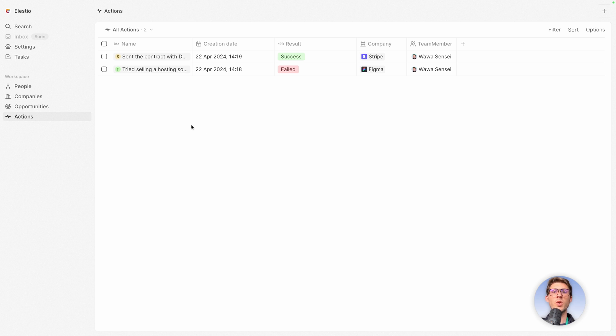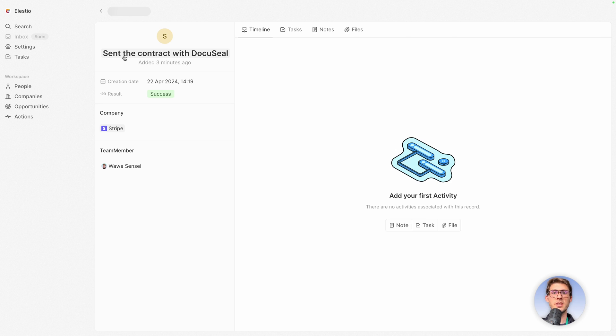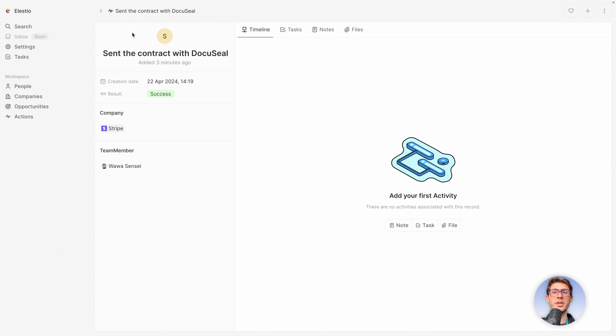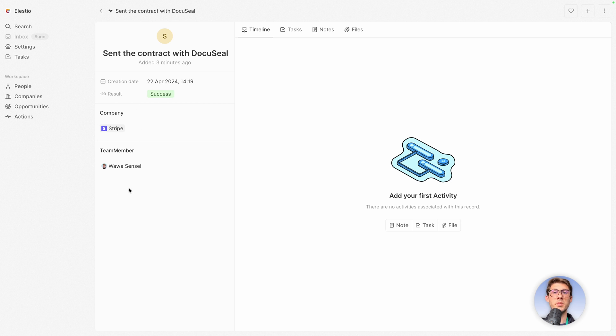Let's open one row of our data. So you can click on here. And you have that nice view from one row of your data. So it's not just a row in a table. It's a full object containing all the data. You have a nice overview of it. So the title, the creation date, the result, success. You can edit within here. You have the company, the team member associated to it. And on the right, you have that interesting part.